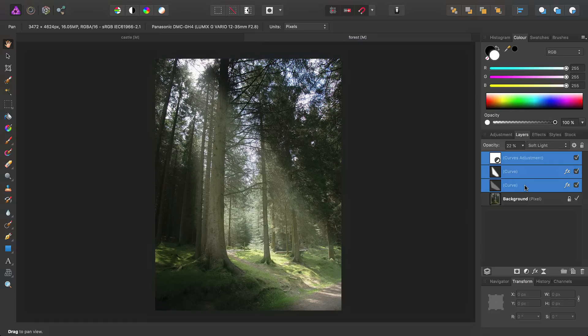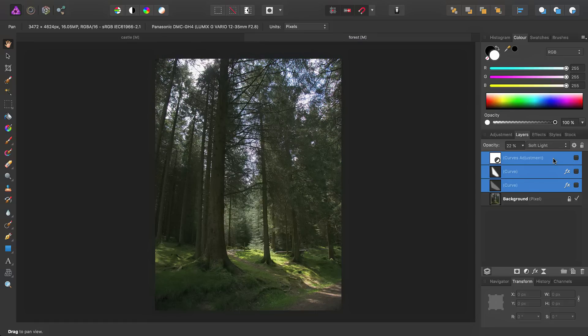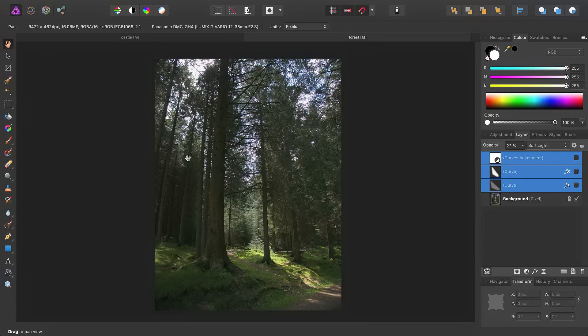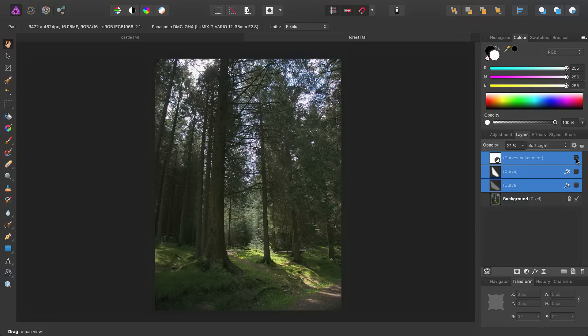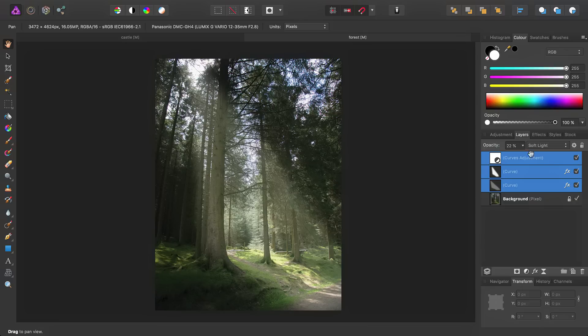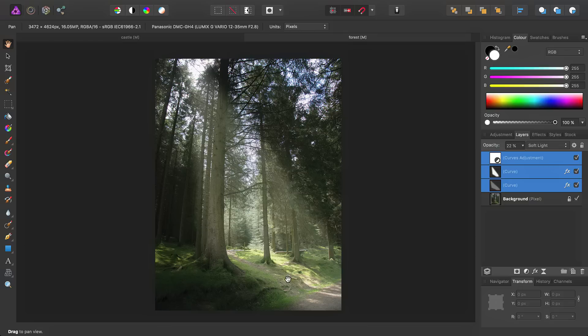So, if I go ahead and Shift-Select these layers, and then uncheck them, we can see we started out with a flatter image to begin with. And by adding our light beams and a Curves Adjustment just to make things a bit punchier, we can accentuate the direction of this light source here.